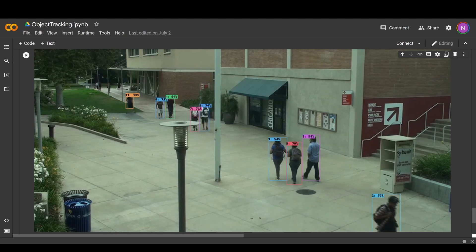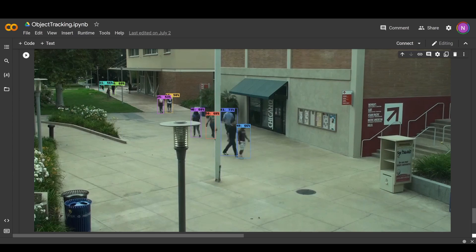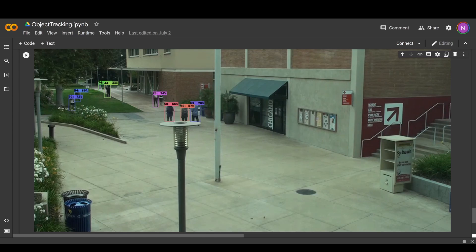Here we can see the result from the object tracker. We get these really nice tracks of the people in the foreground with a really high confidence score. It is capable of tracking these people around in the image frame really nicely and we don't lose track of them when we're skipping from frame to frame.